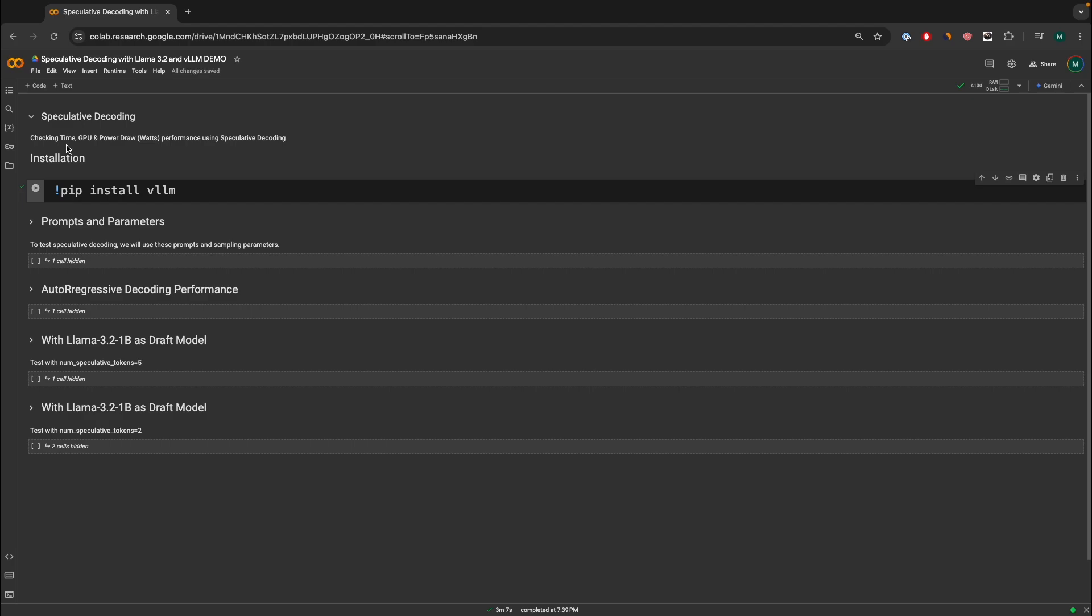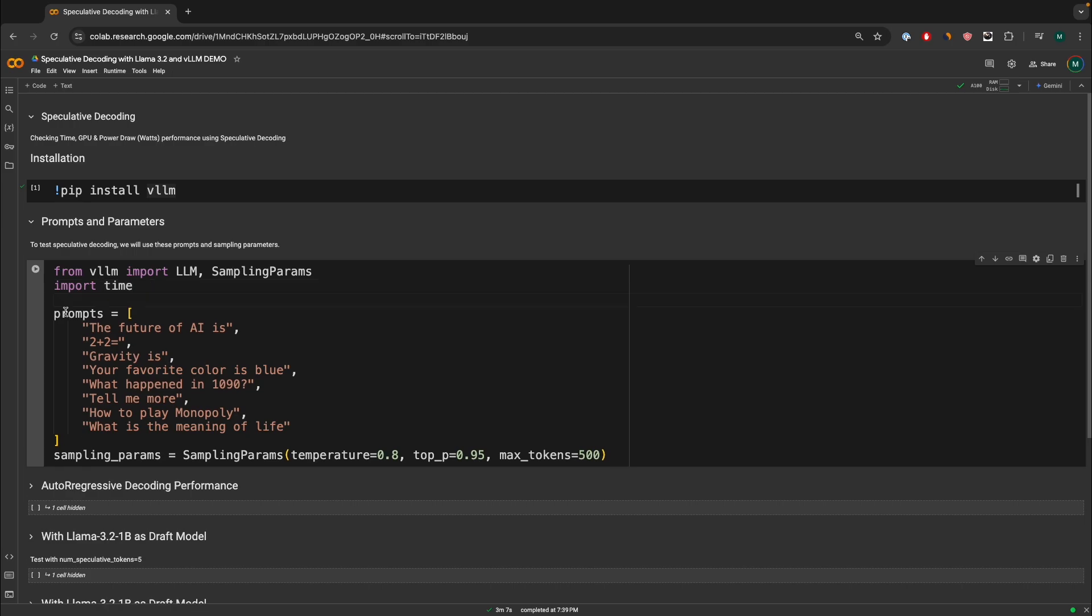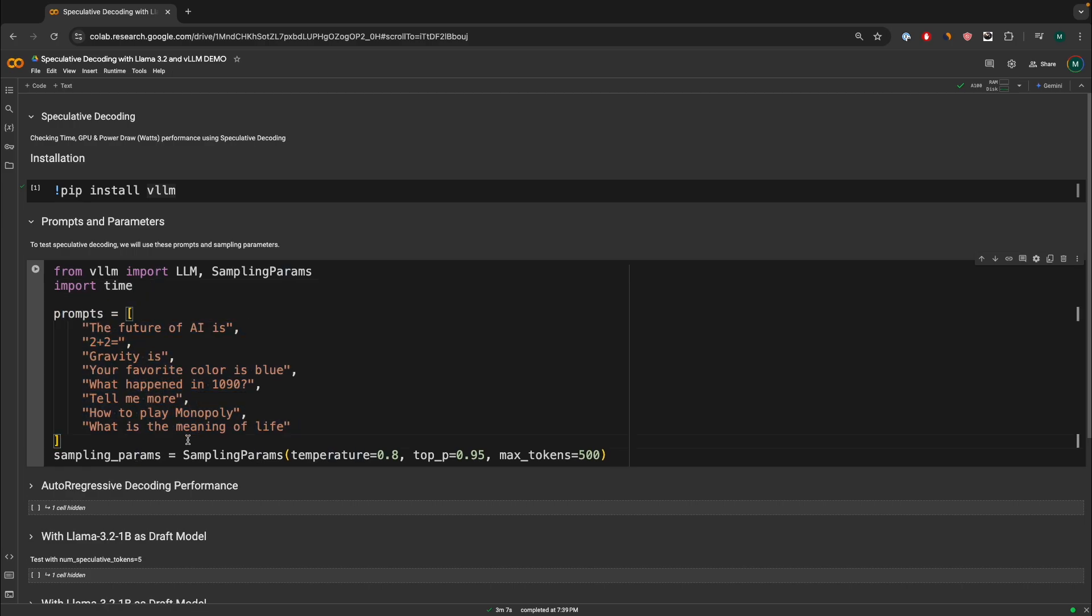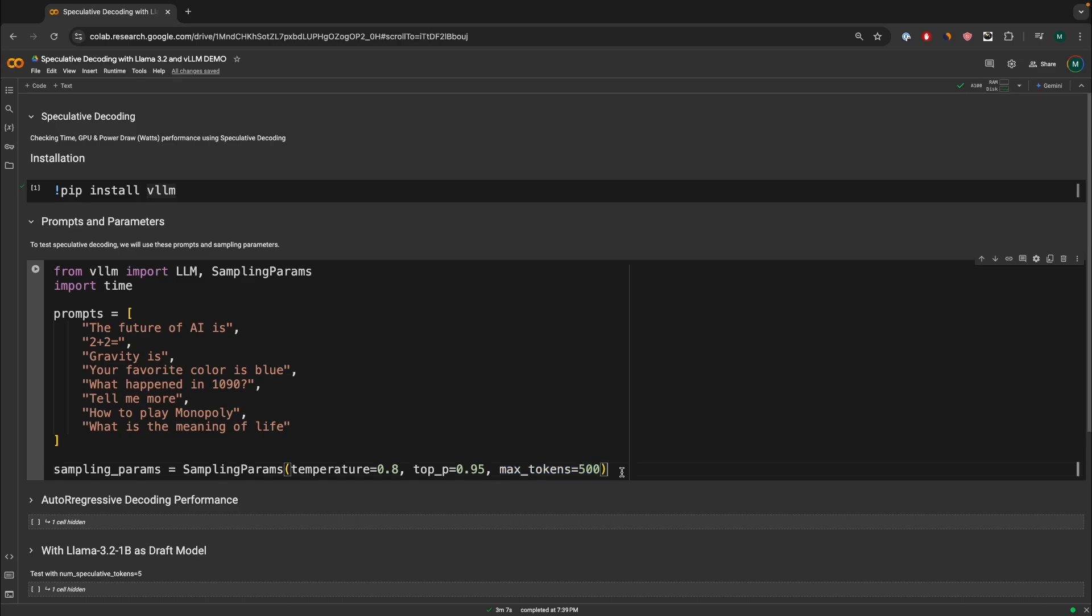And aside from that, this experiment will be focused on checking the time, the GPU draw, and also the power draw in watts, checking out the performance using speculative decoding, and whether or not it actually increases the inference speed or not. Now, after you guys have installed the package, we are going to be defining the VLLM package. We can import the time. We can define these prompts, which we are going to use as a constant to test our models. And then we're going to define some sampling parameters. This is going to set the temperature, the top P and the max token, which will be constant throughout the entire experiment.